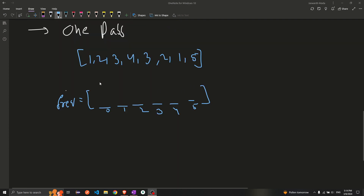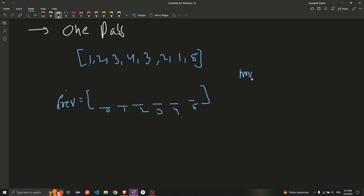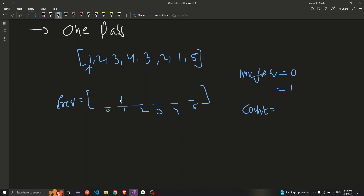Let's analyze how to optimize this to a single pass. I'll keep a maximum frequency variable initially set to 0 and a count variable. When I visit element 1, I go to the frequency array and increment it to 1. I see that this element's frequency is greater than the maximum frequency, so I update my maximum frequency to 1. Since this is now the new maximum, I set my count to this frequency value.